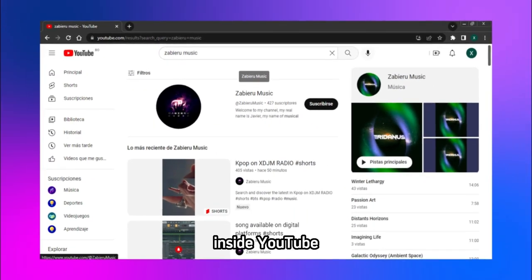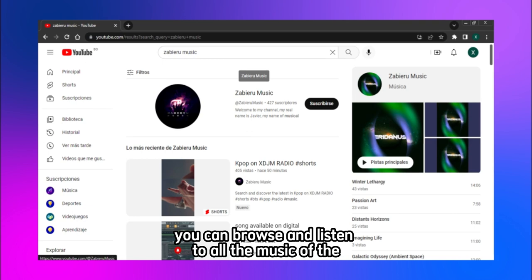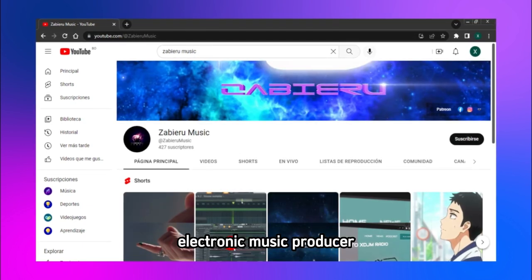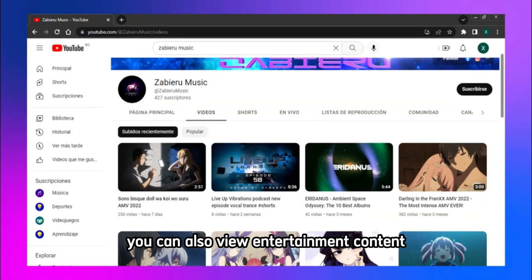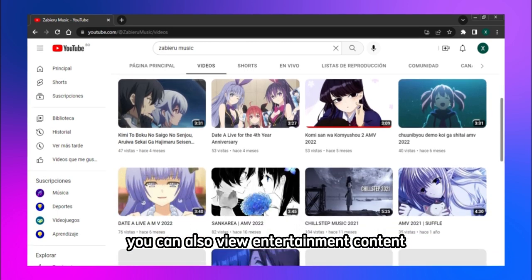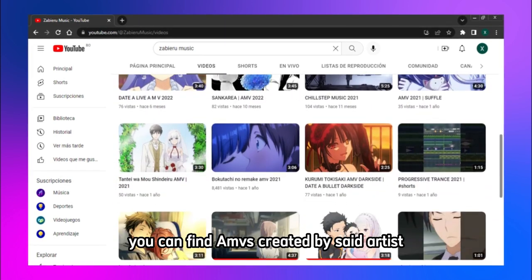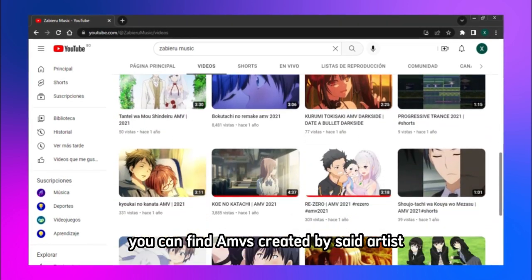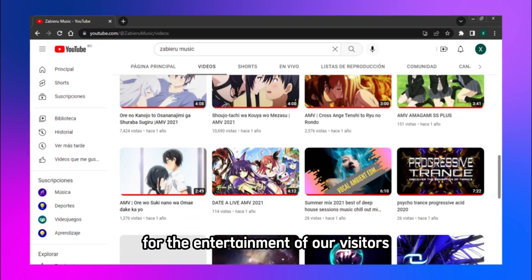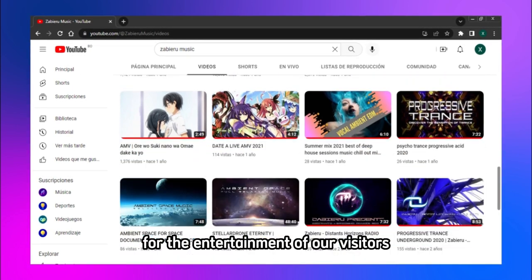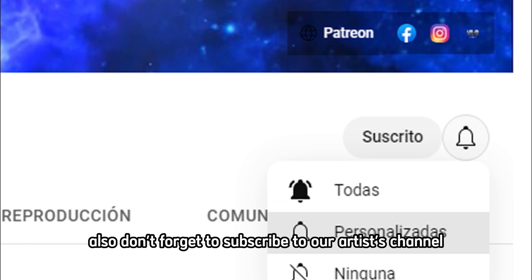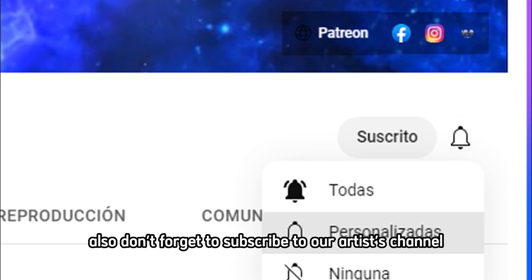Inside YouTube you can browse and listen to all the music of the electronic music producer. You can also view entertainment content on our artist channel. You can find AMVs created by the artist for the entertainment of our visitors. Also, don't forget to subscribe to our artist's channel.